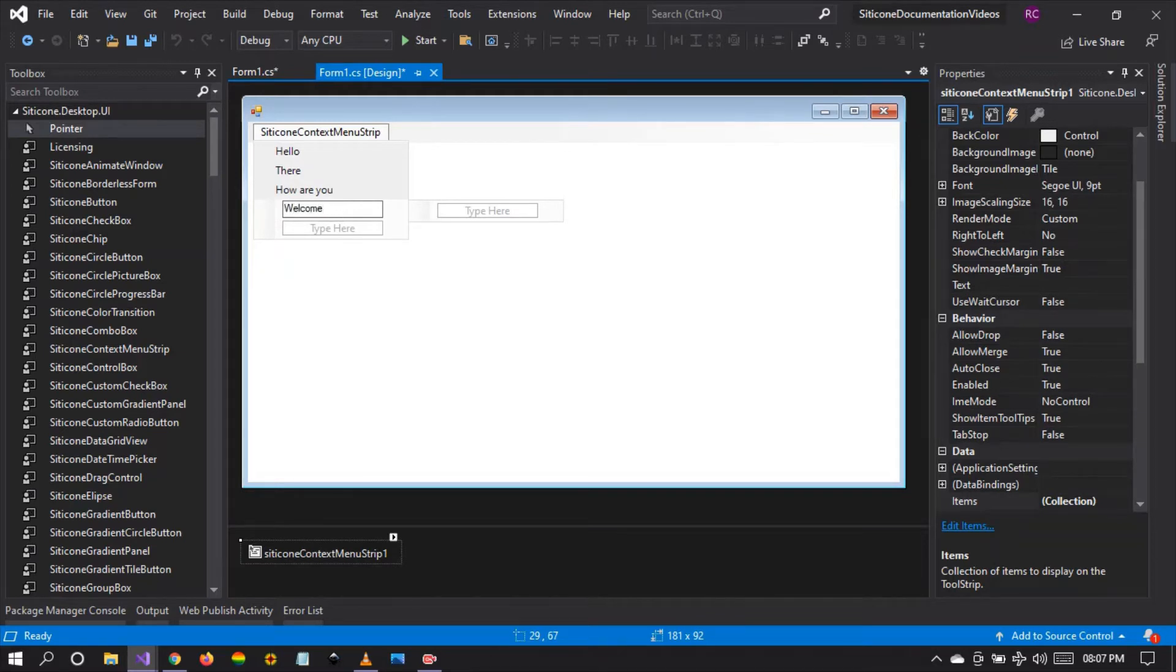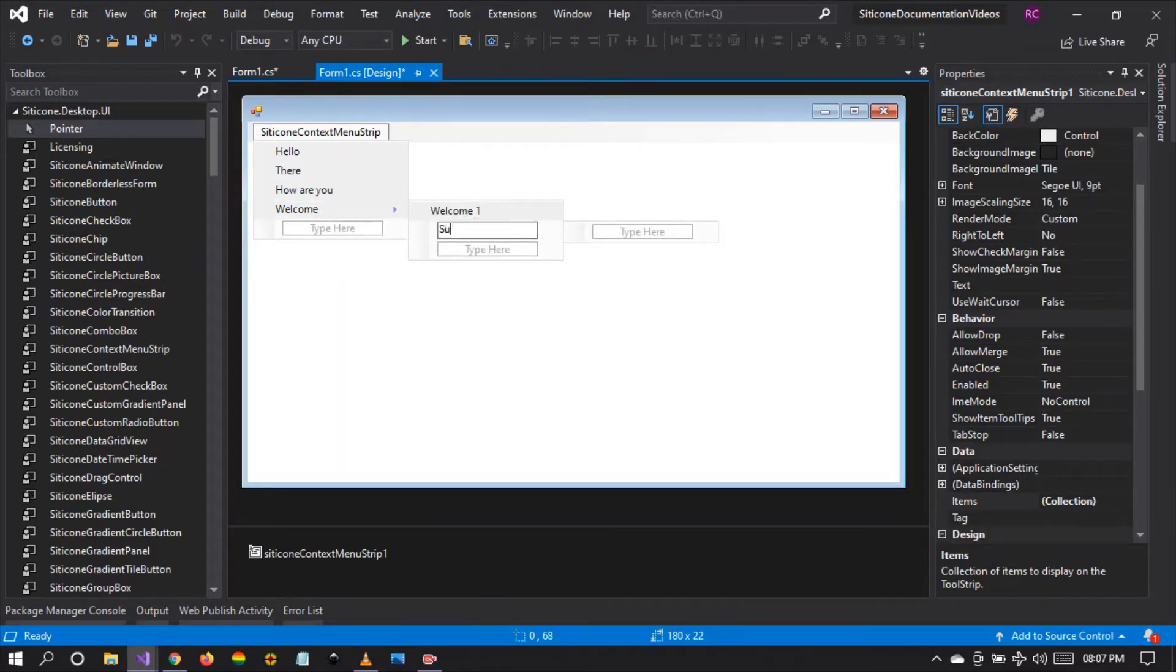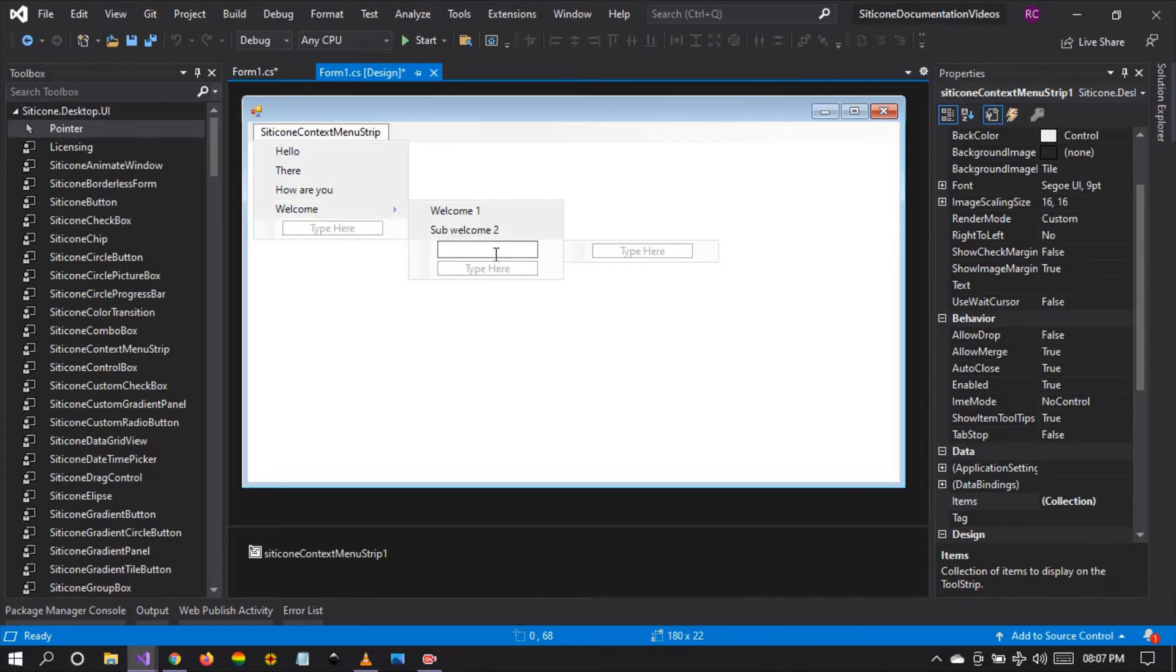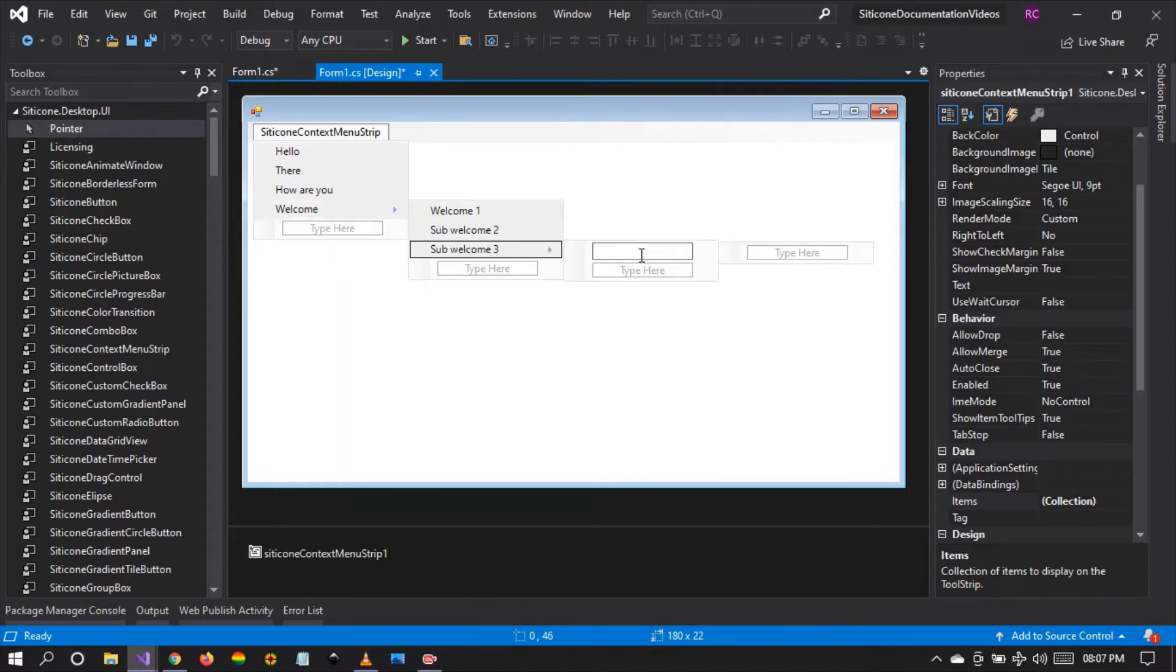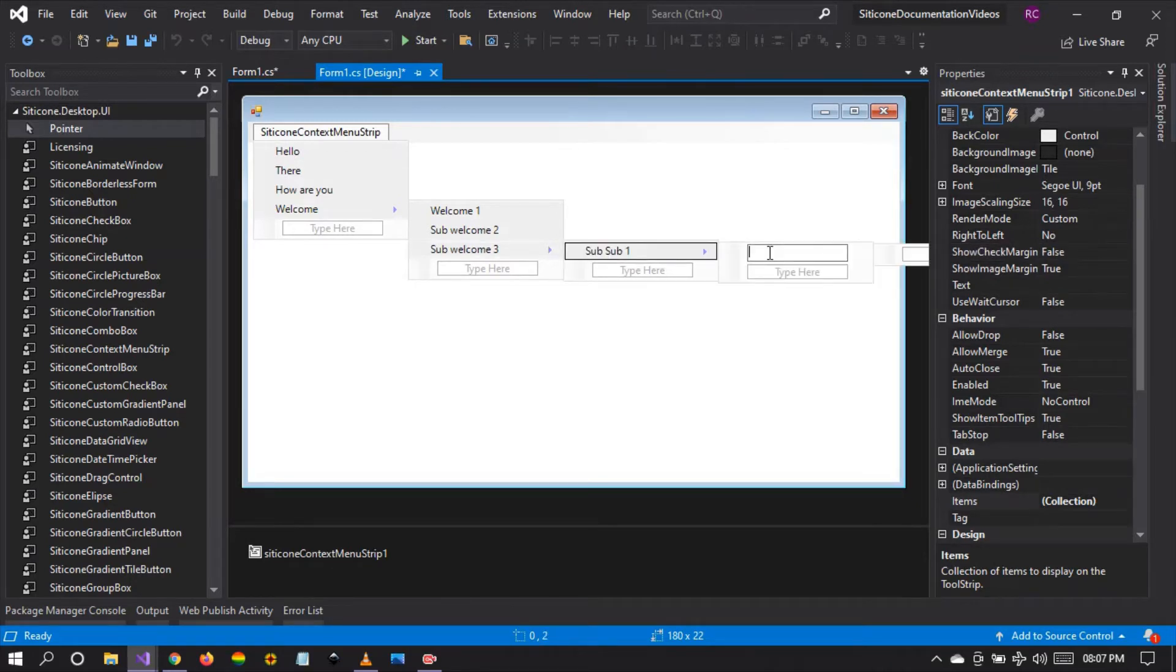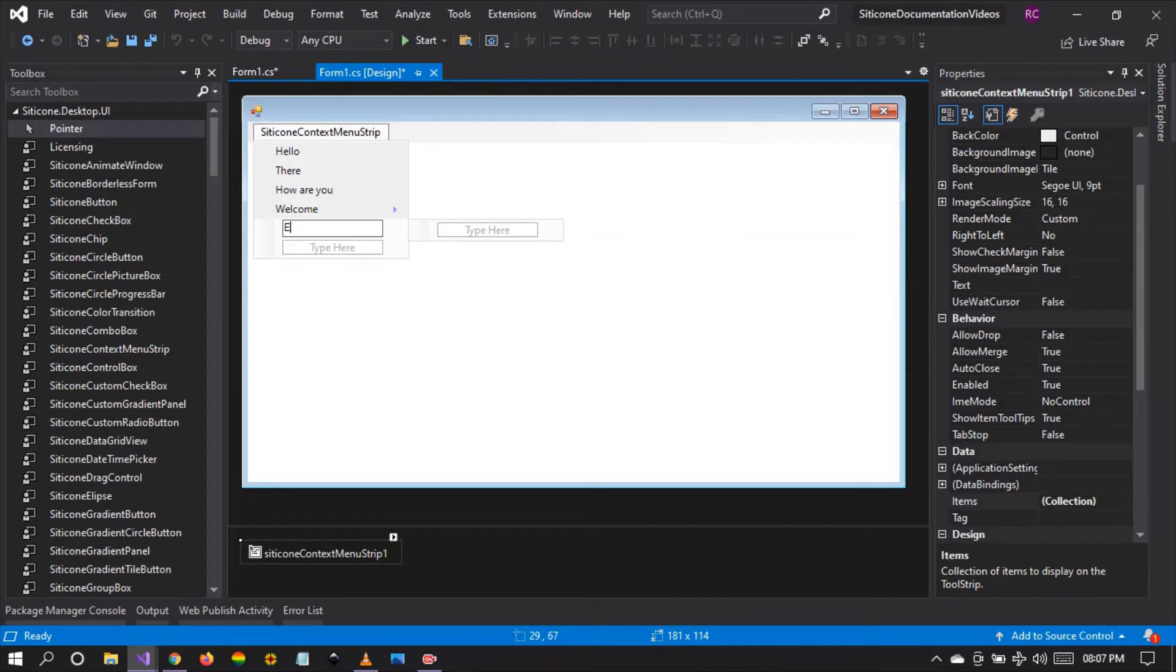And I'm going to create a sub menu which is welcome one. And then I'm going to write this as sub welcome two, and I'm going to create another one as sub welcome three. And I'm going to create a sub menu again which is sub sub one, and here sub sub sub one.